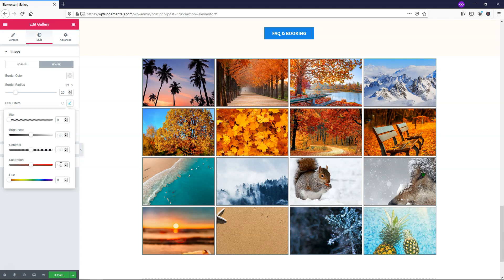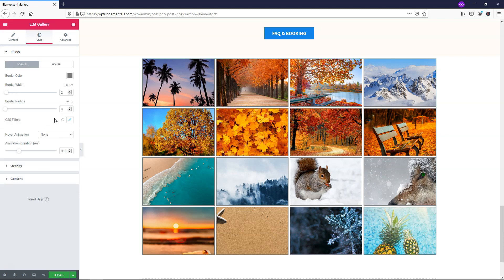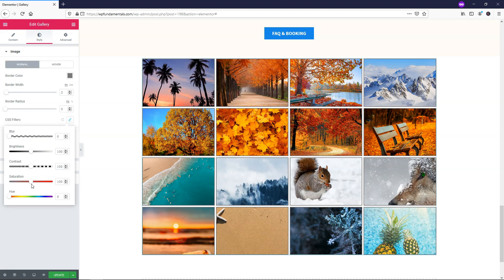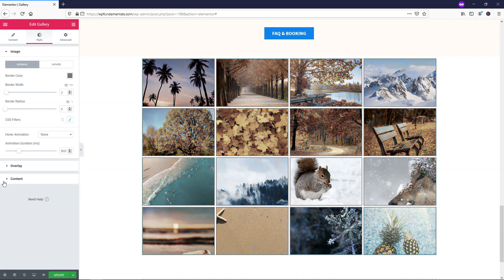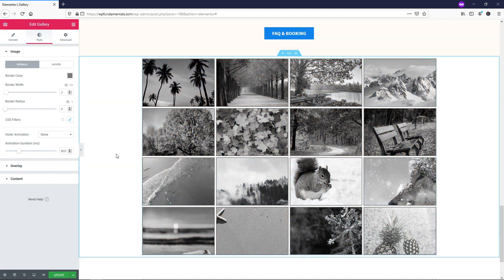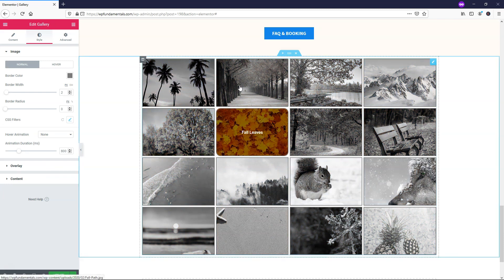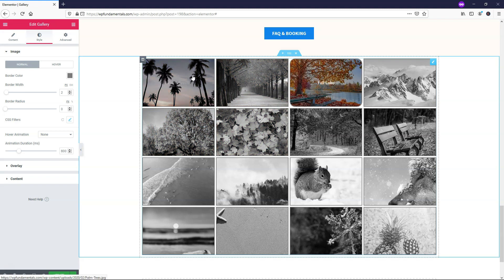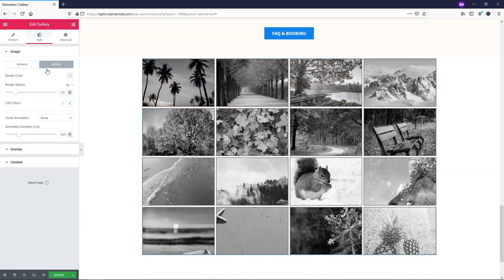If we go into saturation, let's just make this one 120. And we'll go back over to where it says normal, not in the hover section. Go to CSS filters and let's make the saturation zero. So if we hover over it we can see it has this bright effect when we hover over it. And all to do is go to hover and you can go to where it says overlay.